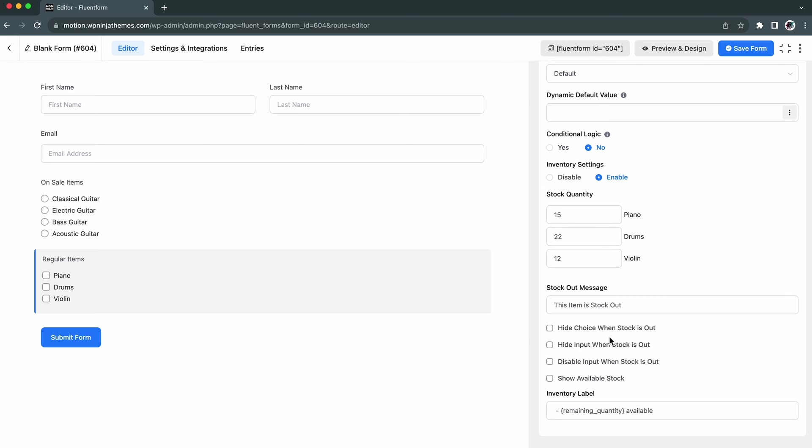Below that, you will find these four options. Enabling this, you can hide or disable the input once the products are stock out. You can even remove the choices when the products are unavailable.